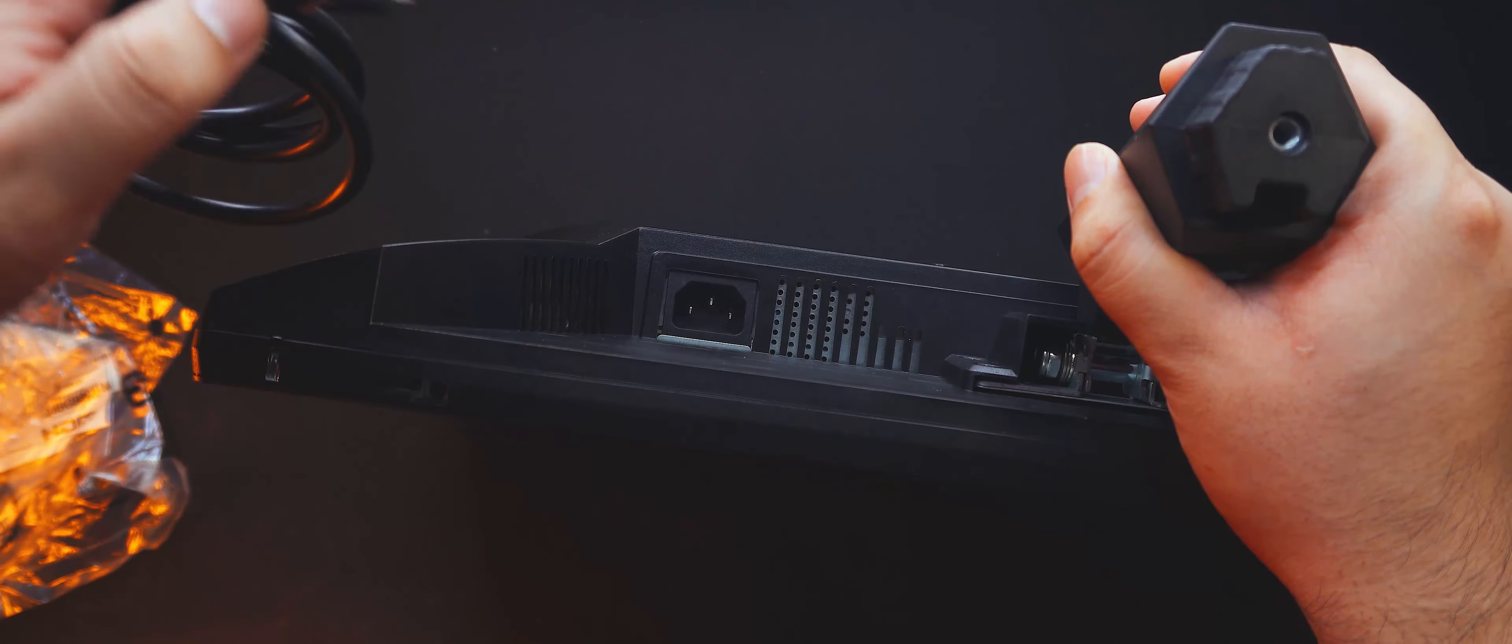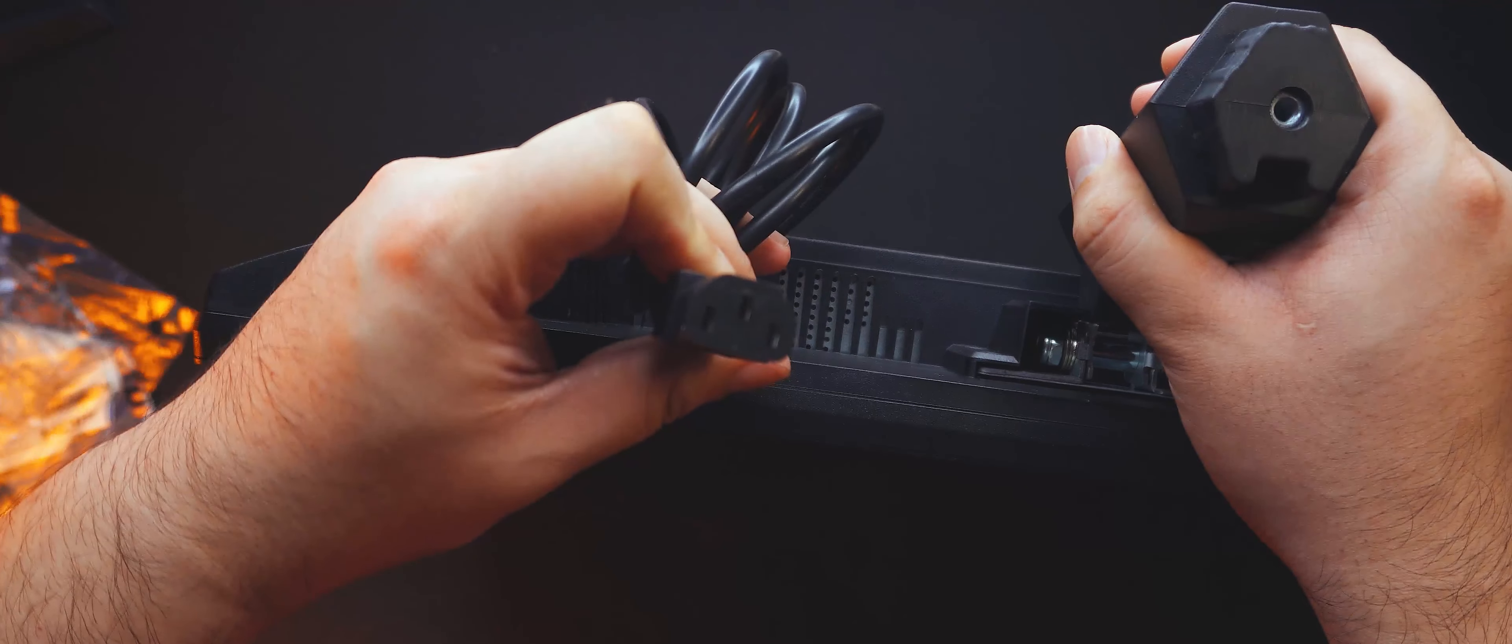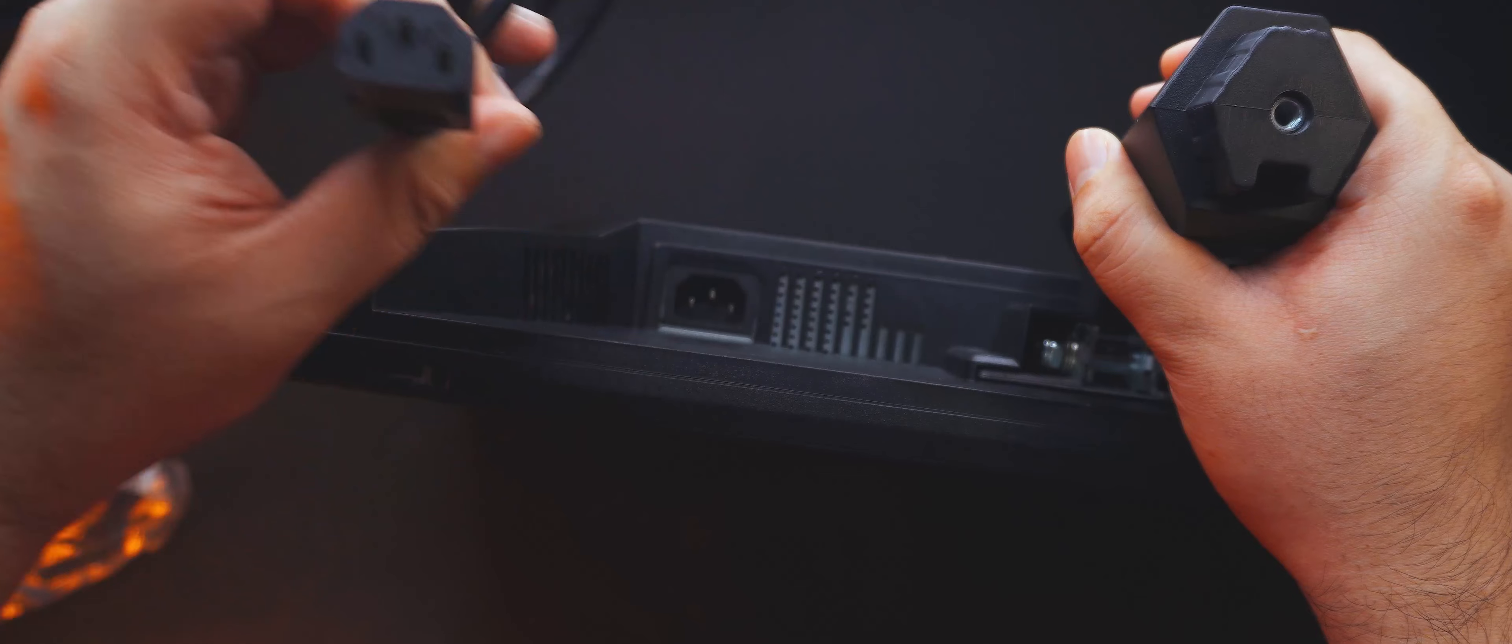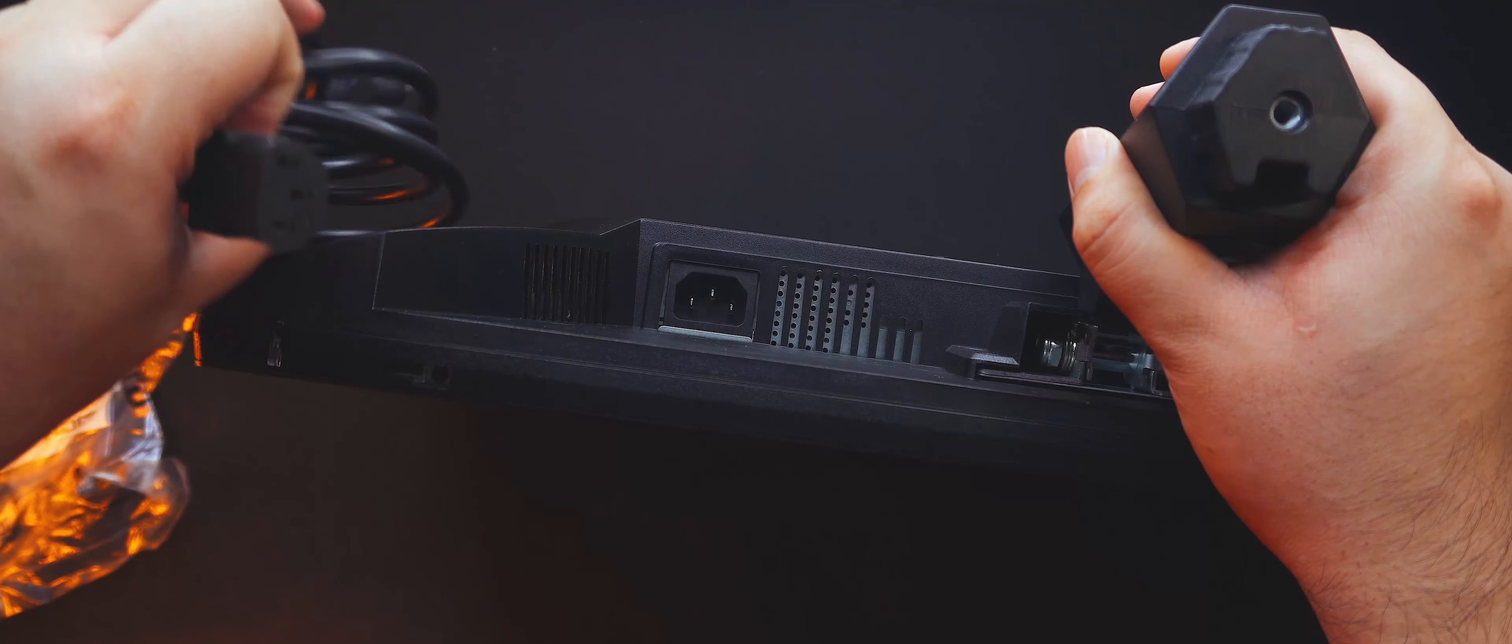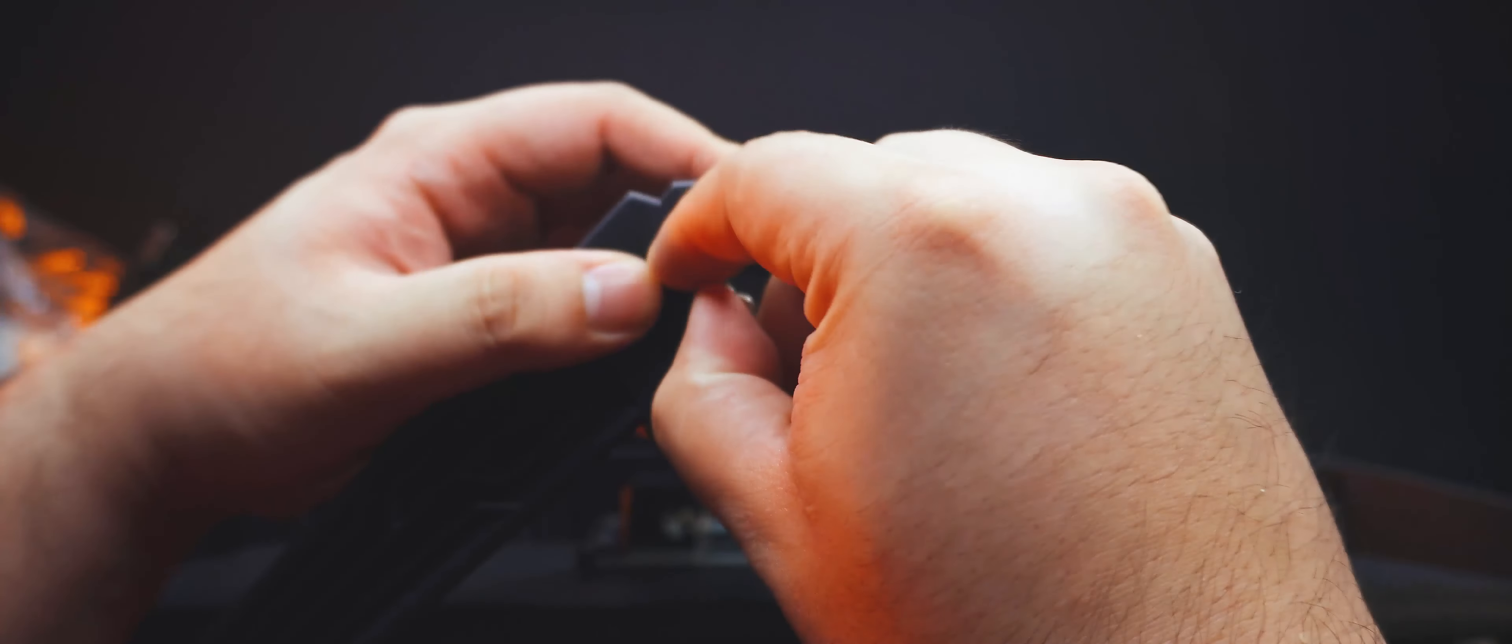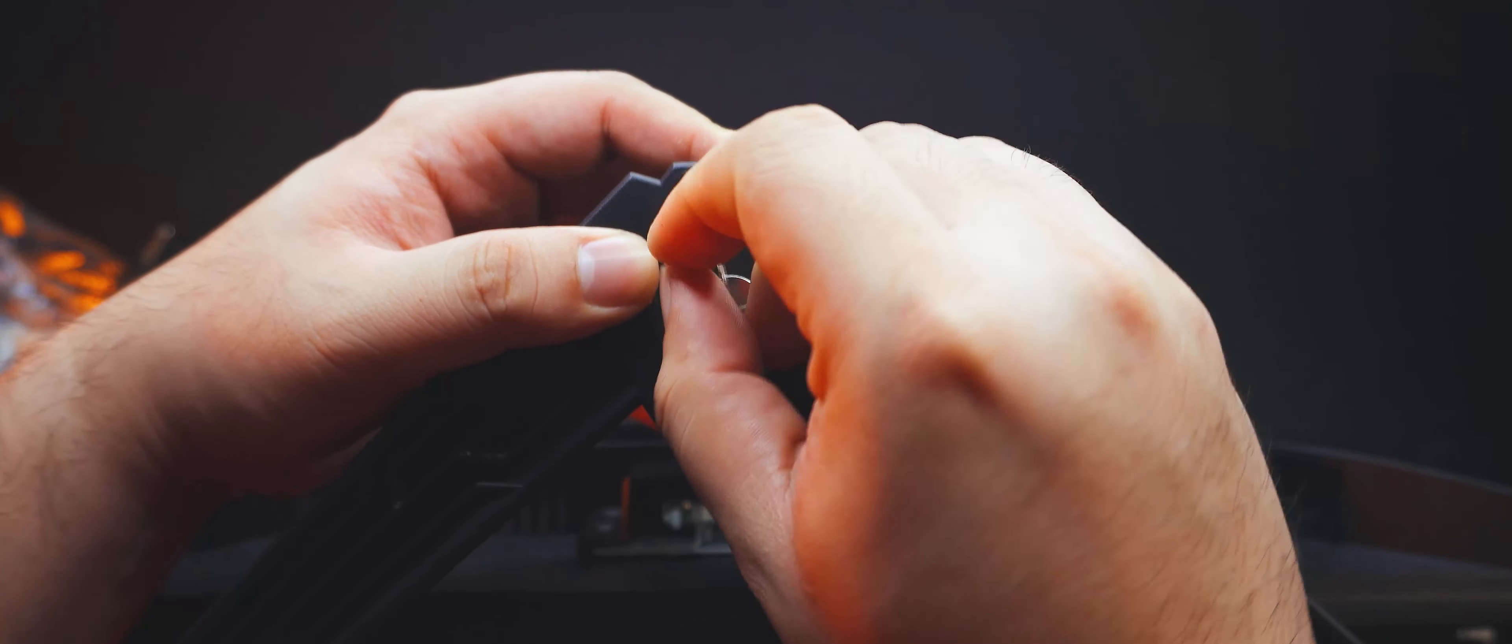It does not come with an external power supply. Instead, it uses a three-prong power cable to connect directly to the wall. That's everything. Let's see it turned on. And let's check what it can do.